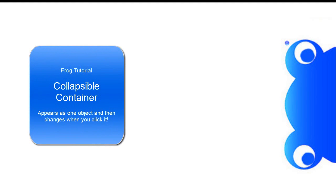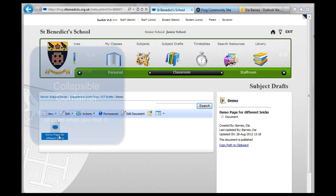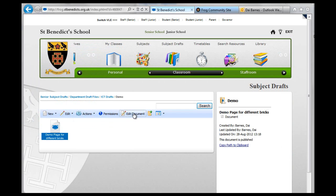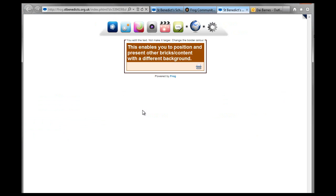Hello again. This is a tutorial for another kind of brick. This is going to be the collapsible container. This is quite a cool little brick. So this is the demo page I've been using for the last couple of tutorials from the structured set of bricks.